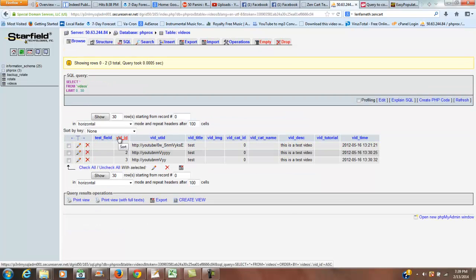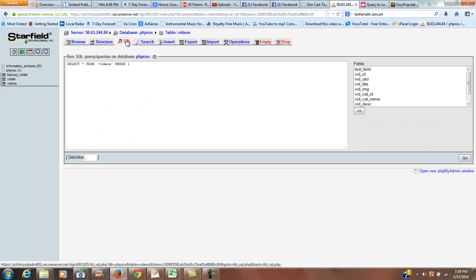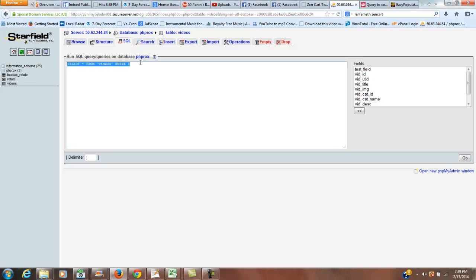So how do we get vid ID into test field? It's pretty simple. We go to SQL right here, and we're going to update the table. So we're going to use the command update.